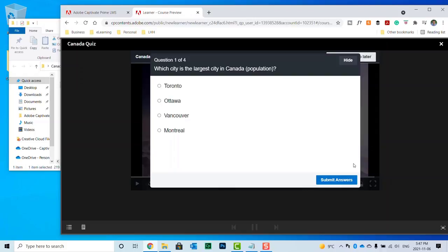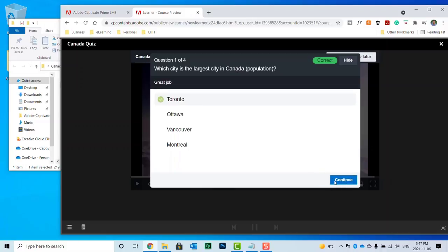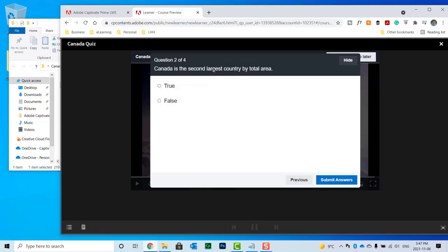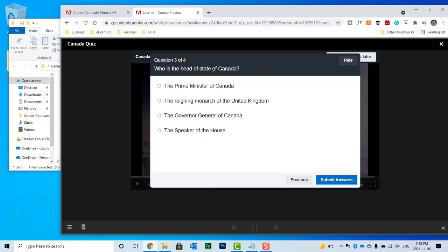And here's our questions. So which city is the largest city in Canada? That would be Toronto. Correct. Great job. Continue. Canada is the second largest country by total area. That's true. Correct.